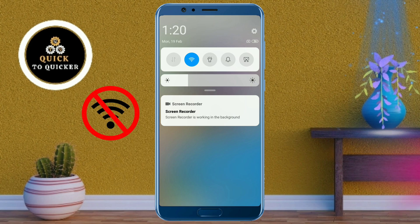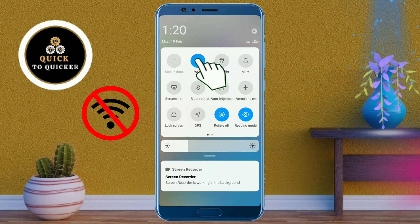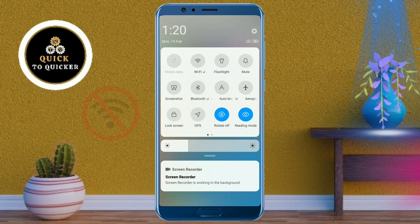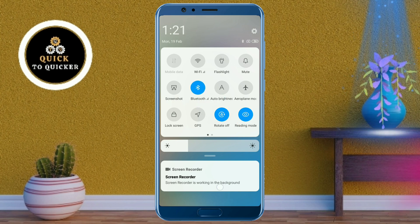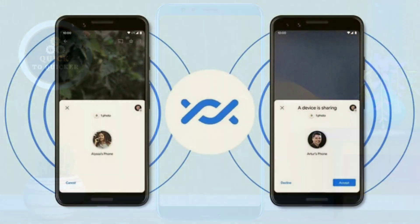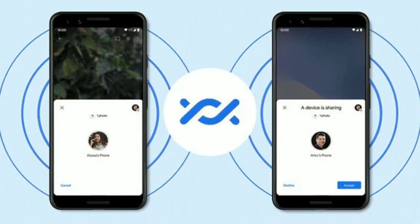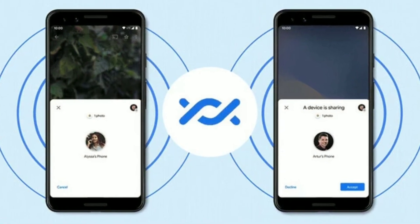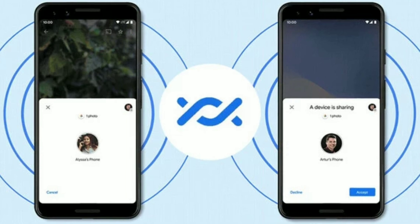First of all, we have to turn off our internet connection and turn on the Bluetooth connection. The most reliable way to share apps between Android phones is by using Nearby Share. Nearby Share is a feature on every Android phone which many of us don't know about.